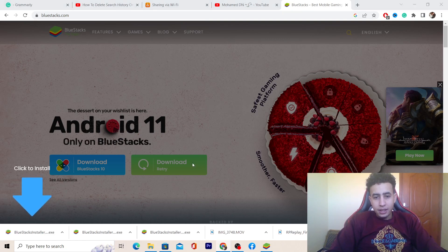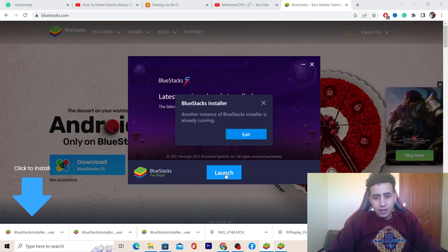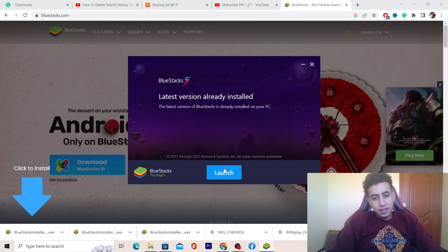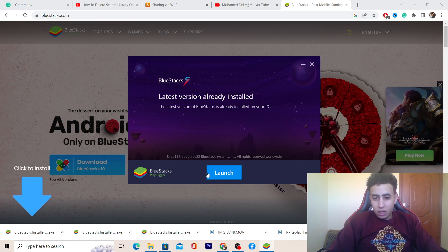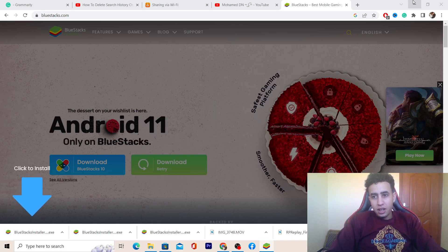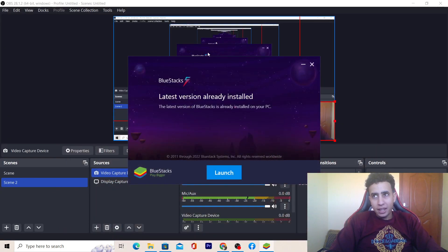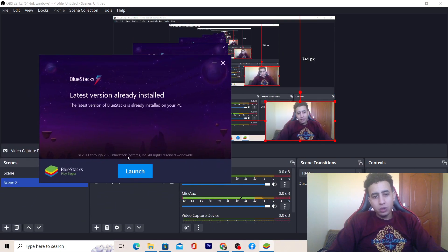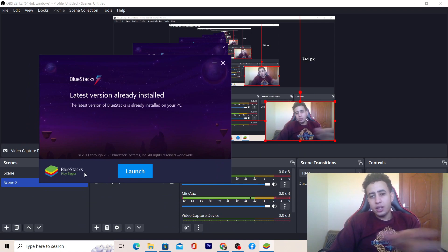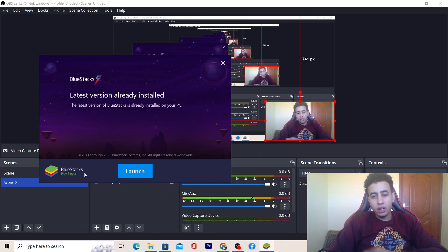Click Yes when it asks if you want to allow this app to make changes to your device. Then click Install. It will take around five minutes to install, so just click Install and wait for it — it will start installing on your PC.